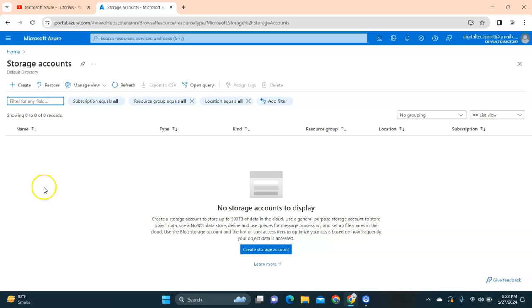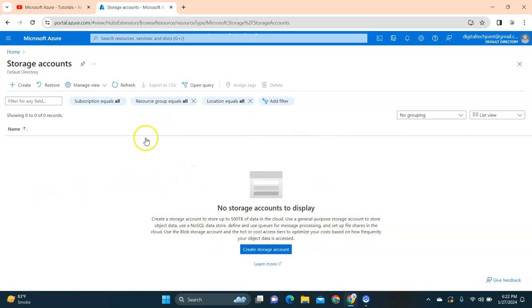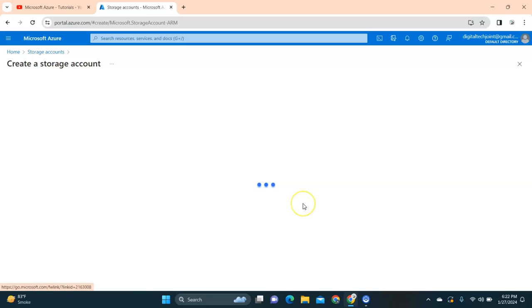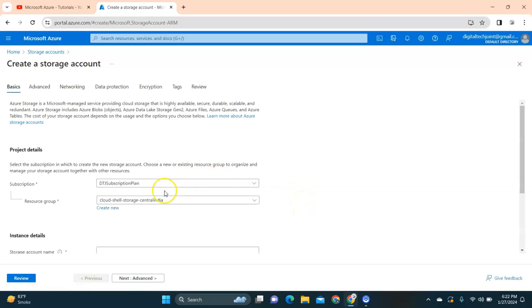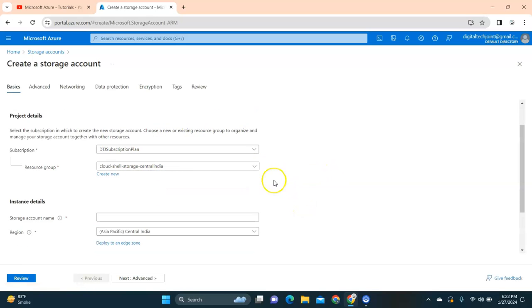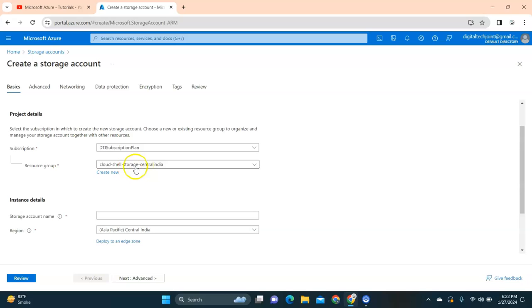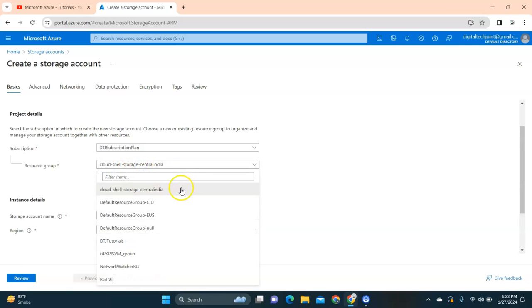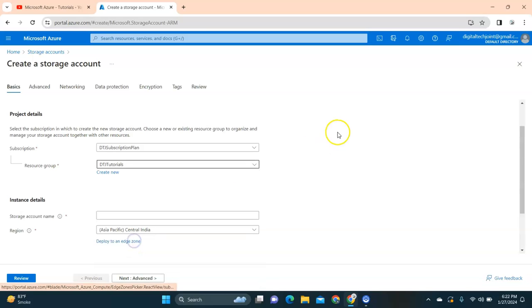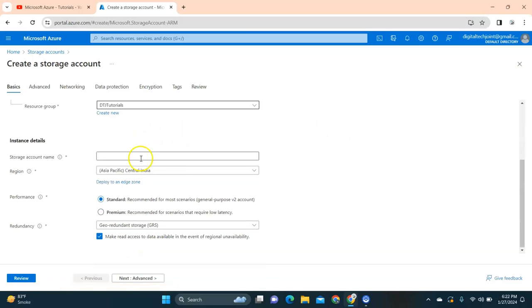I'll go to the storage account and click on storage account. Right now I don't have any storage account, so I'll create a storage account. Here is my subscription and then I'm going to select my resource group. You can create a resource group - I've created a resource group called Digital Tech and Tutorials.